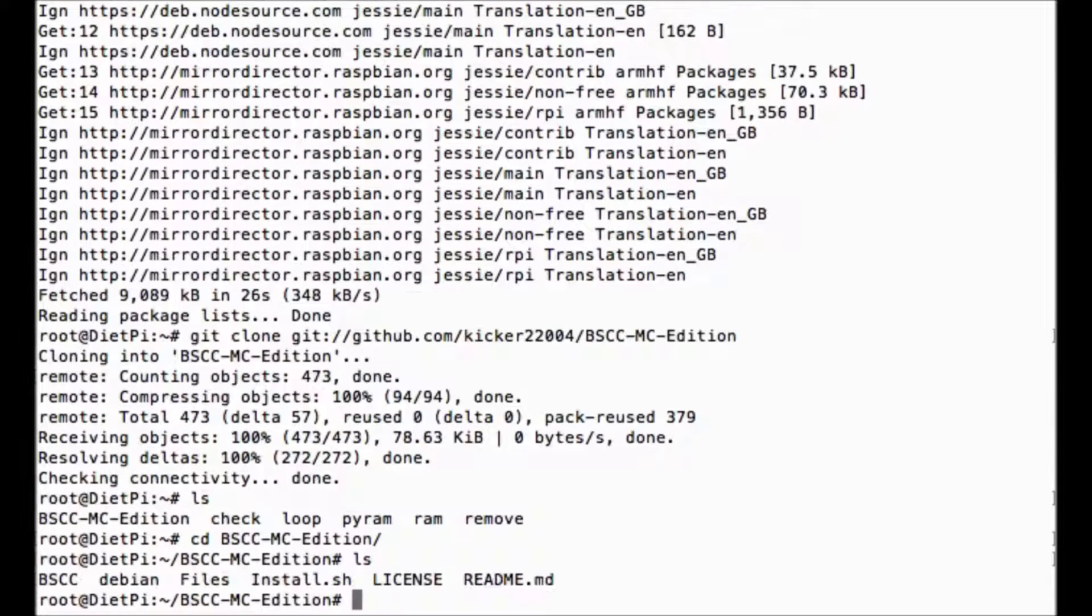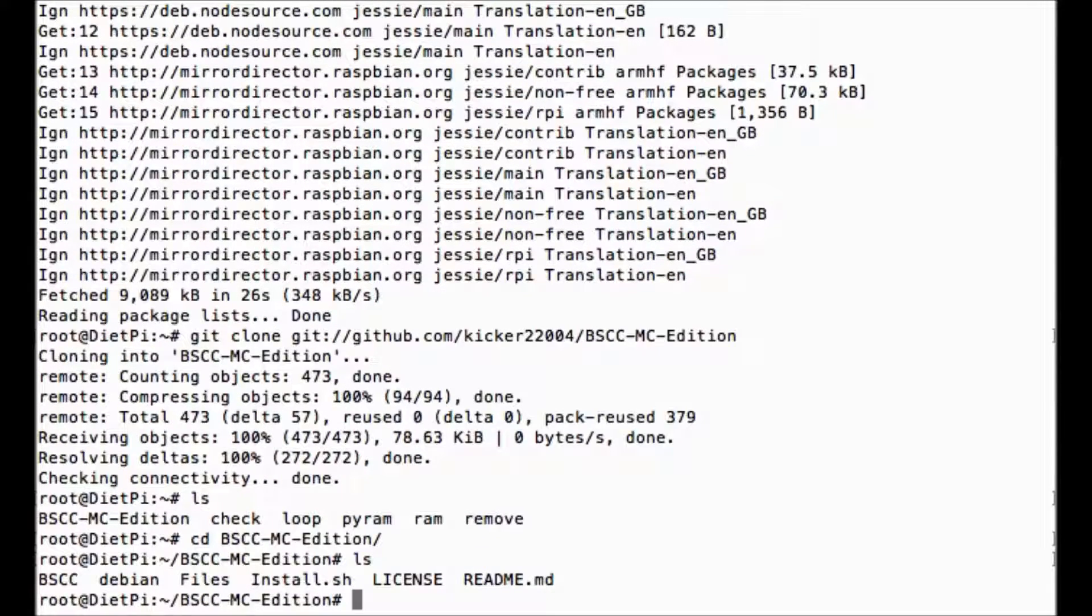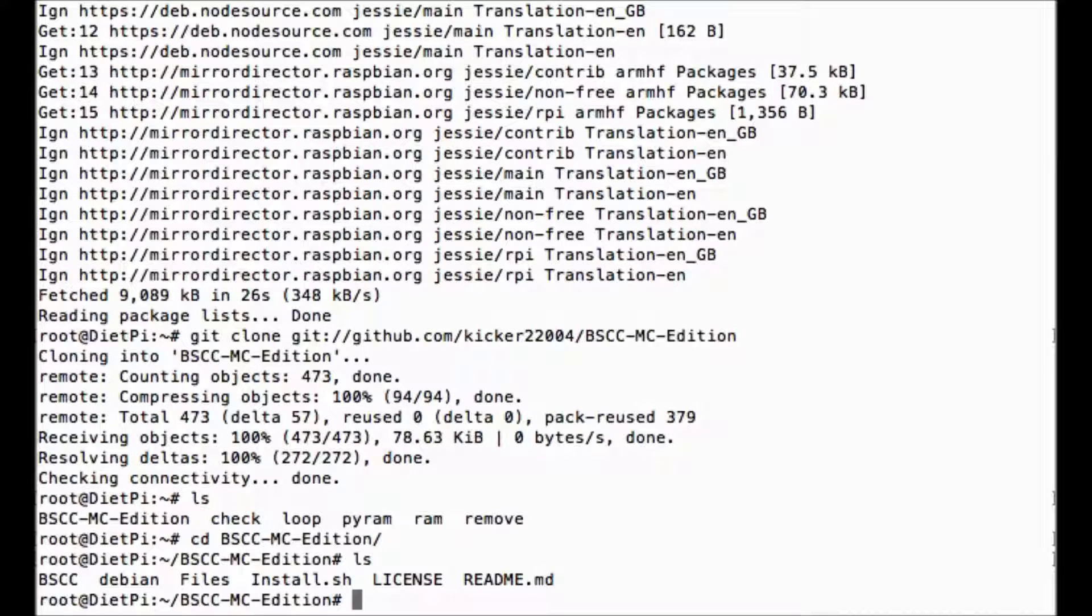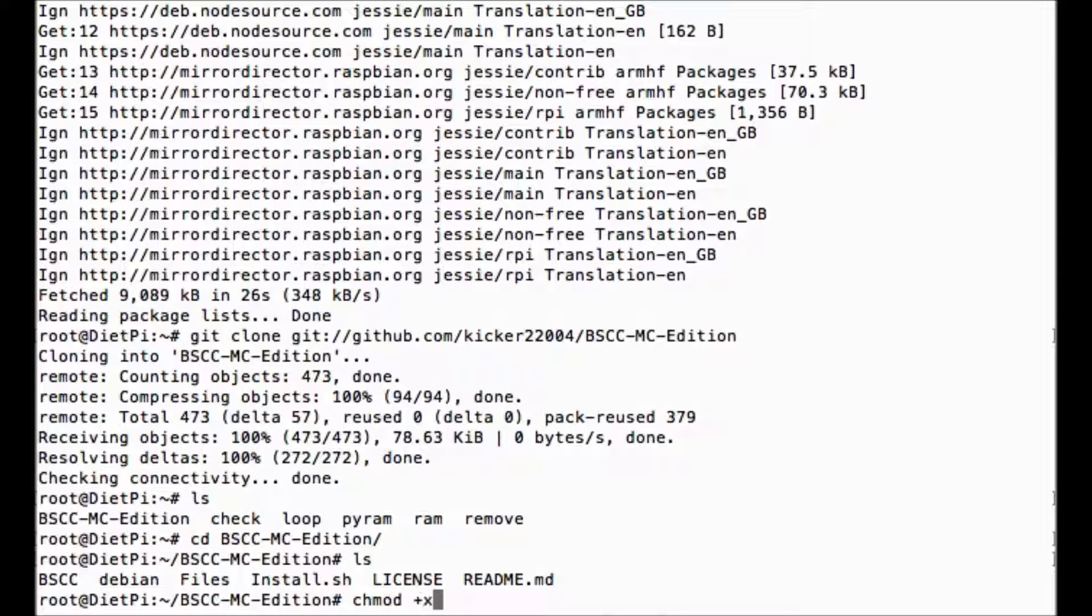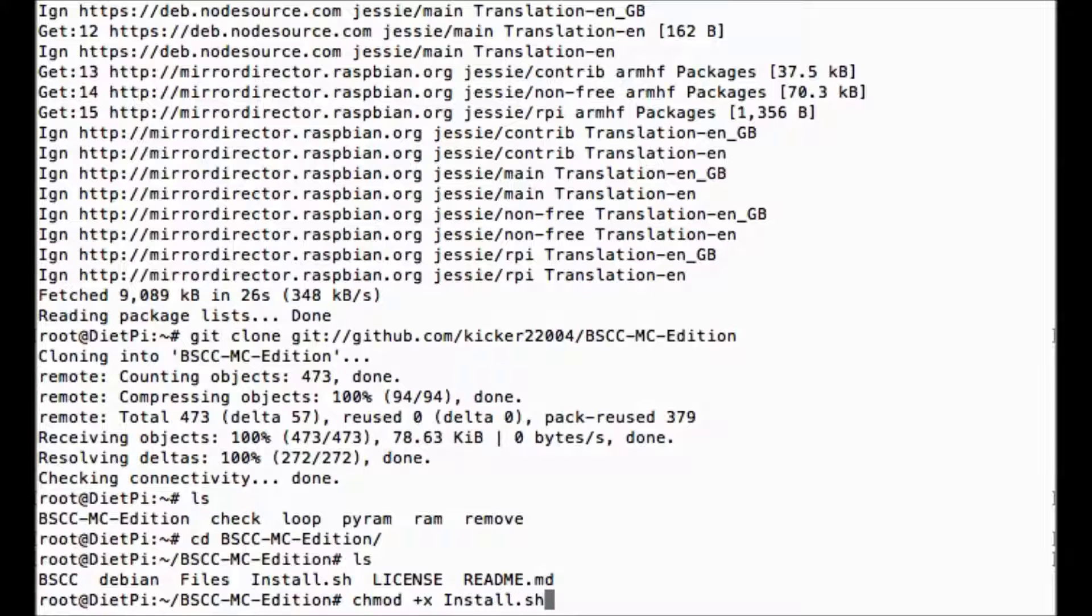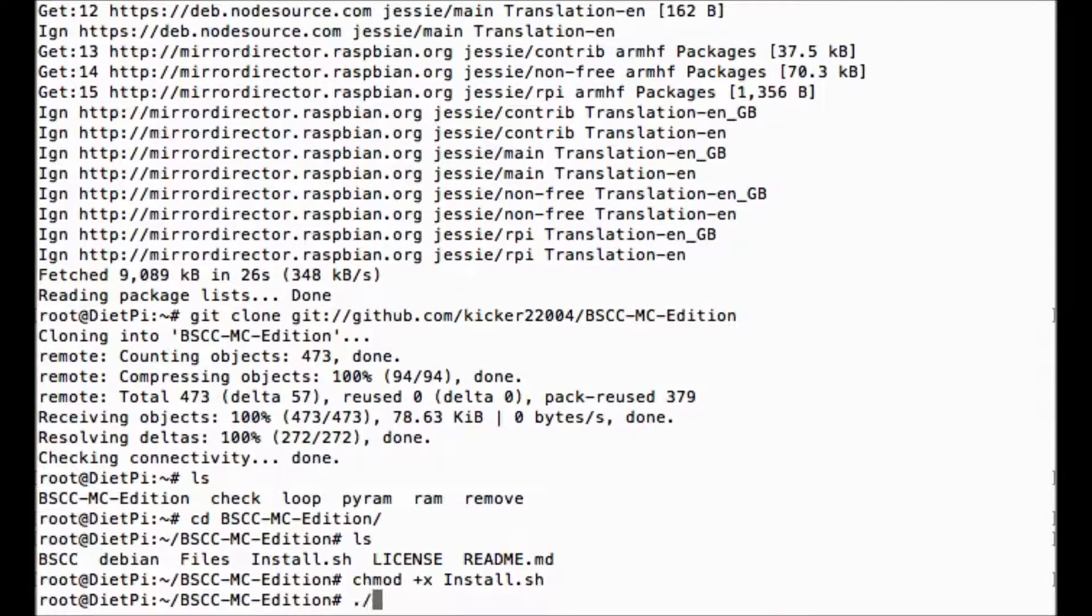And if we check with ls, you can see there's a bscc folder, debian files, install, license, and readme. So what you need to do is chmod +x install.sh. Now we need to run install.sh.